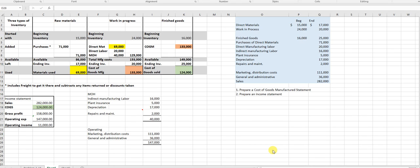In this problem, the question is: what do these statements look like if I manufacture t-shirts instead of purchase them? If I manufacture t-shirts, I'll have an inventory of fabric, items that I'm working on, and then finished t-shirts. It's somewhat similar but expanded. In this chapter, in the objectives, it talked about the flow of inventoriable and period costs.